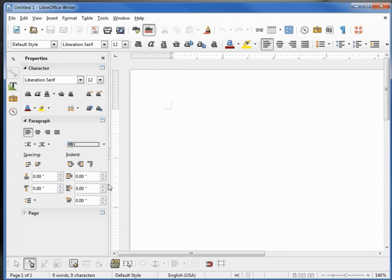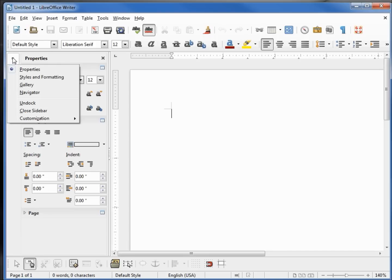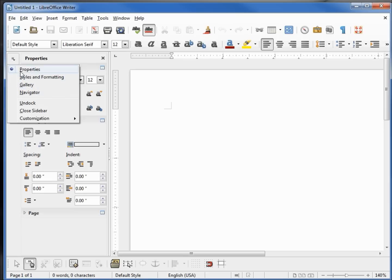Up at the top we've got the control properties. Clicking that shows us the control properties of the sidebar. We see we've got Properties, Styles and Formatting, Gallery, and Navigator. Those are the four icons showing down below that.